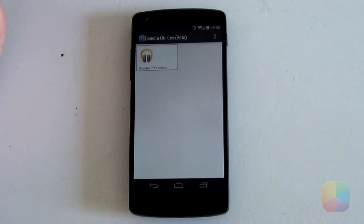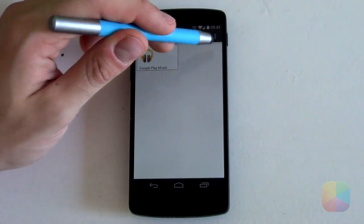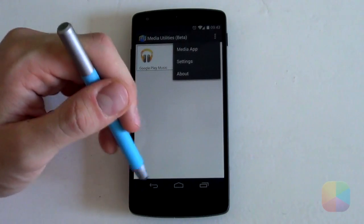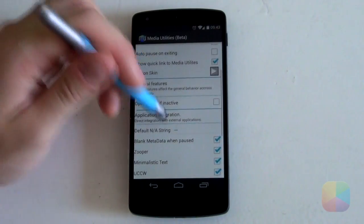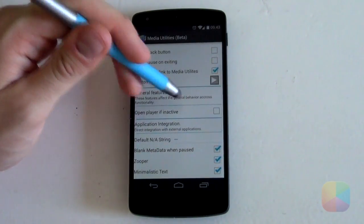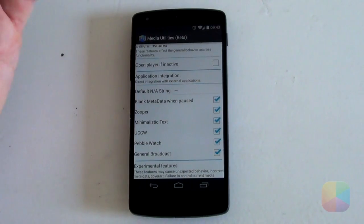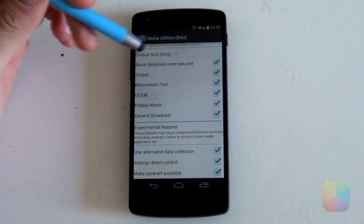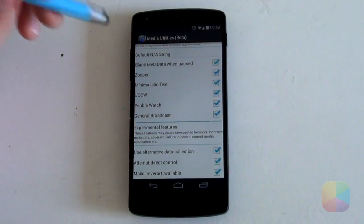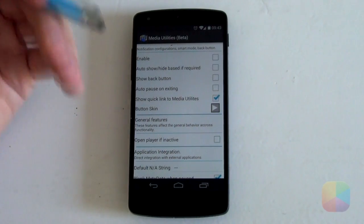If you run into issues such as cover art not displaying or the artist not displaying, just sit tight — it's coming soon. Once you open up Media Utilities, there are just a few settings to configure. Go into Options, select Settings, or on a Samsung phone it'll be at the bottom. Under settings, first make sure that application integration has Zupa enabled — you're welcome to enable them all. Then have these three enabled: use alternative data collection, attempt direct control, and make cover art available. With those three enabled, you're good to go for music integration within your lock screen.